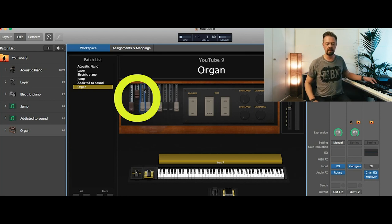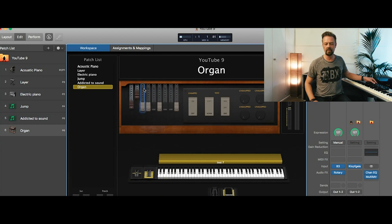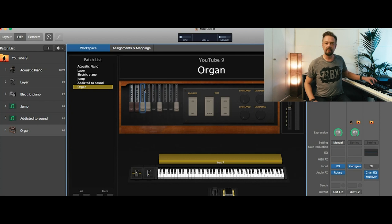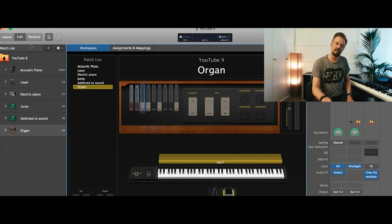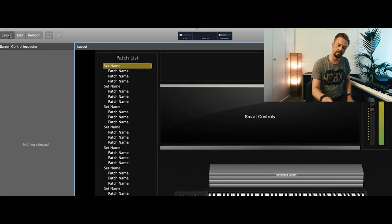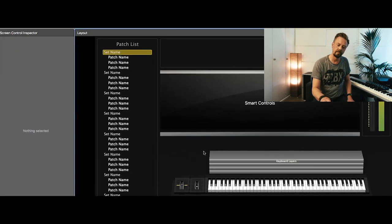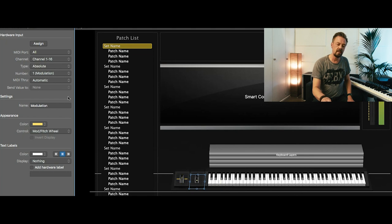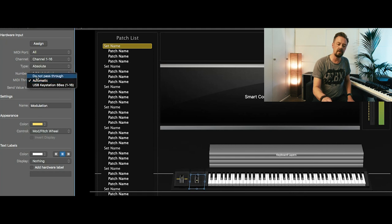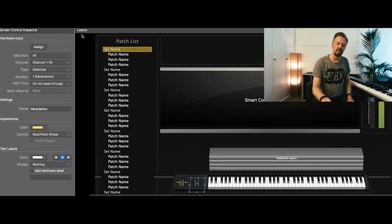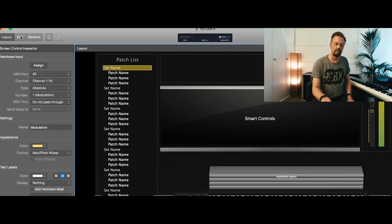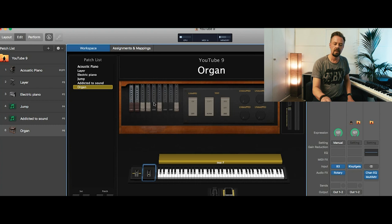Okay, the draw bar moves a little strange and even the modulation wheel is still moving with us. So it looks like both of them got the same MIDI control number. So let's go back to the layout and click the modulation wheel we got there. And you see MIDI through is automatic. We're going to do not pass through. So there is no information from this going to any other controller.